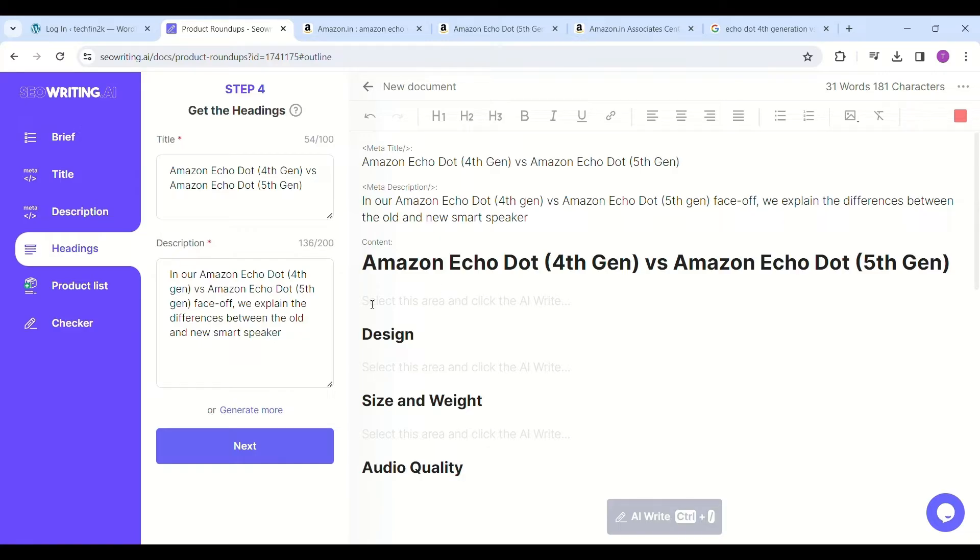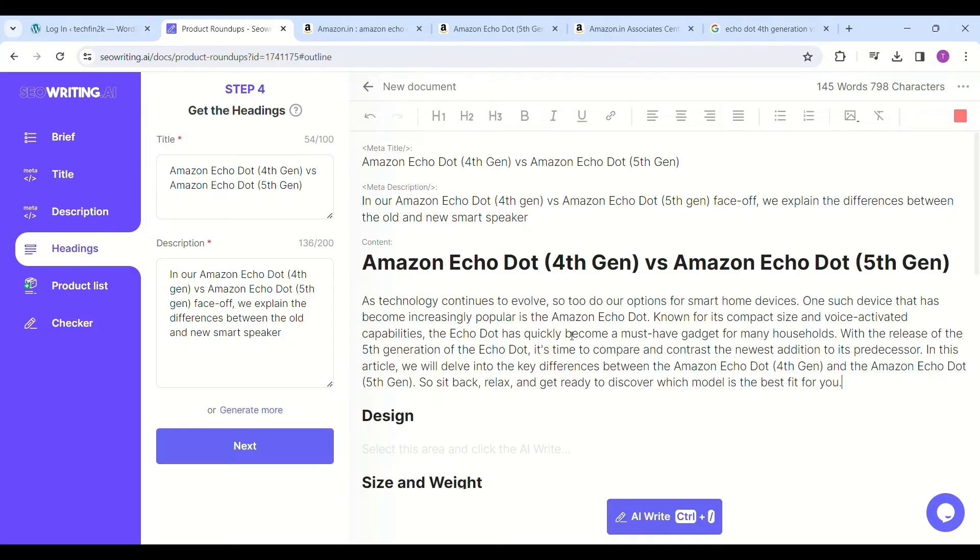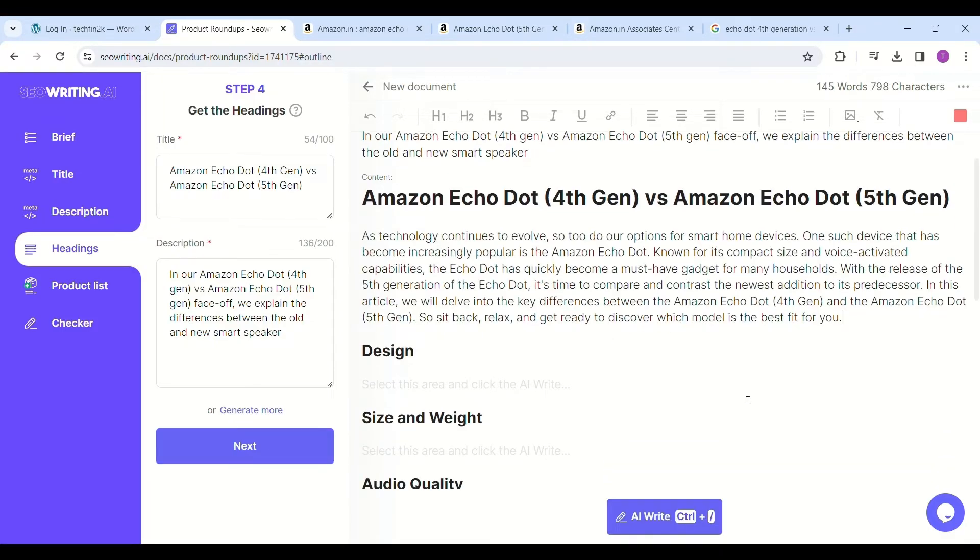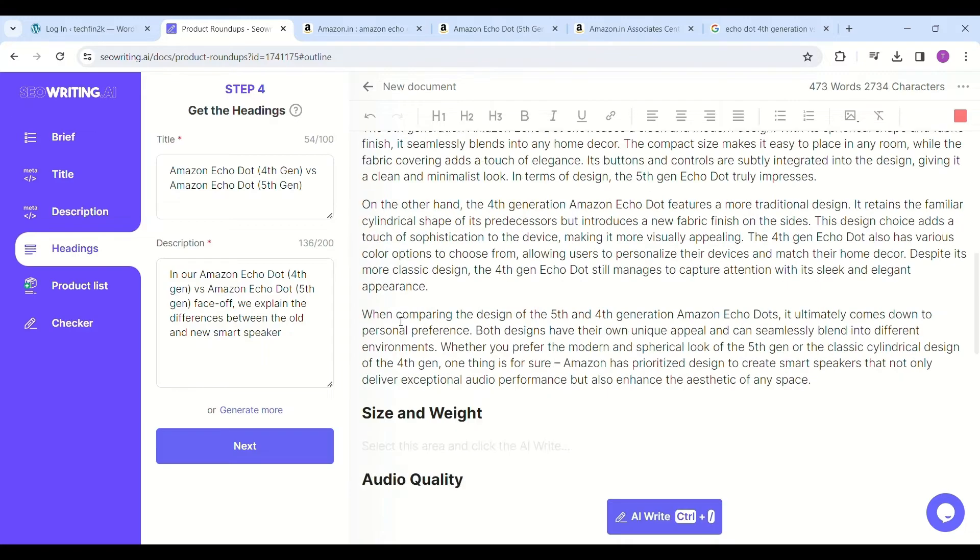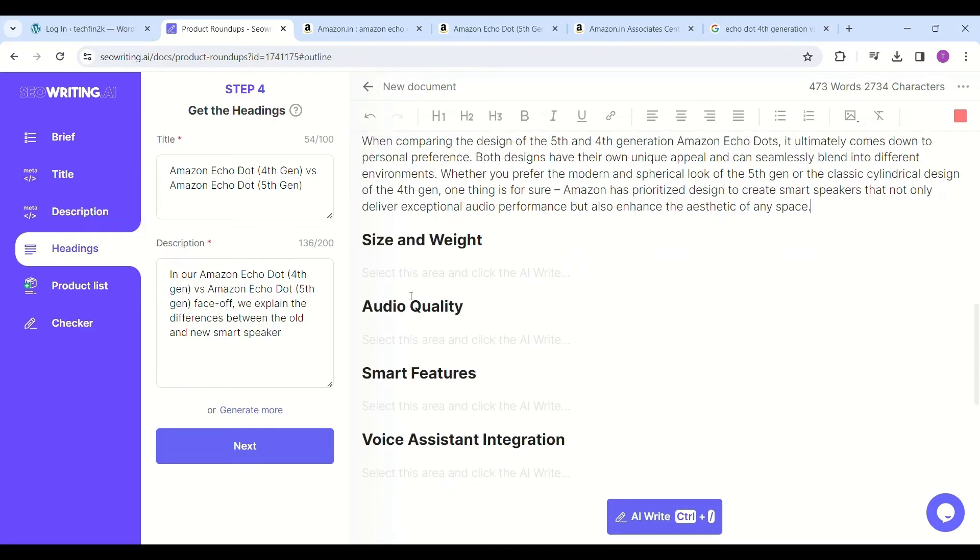It will write the content. Similarly, click below the design section and it will write the design of the product. It will take some time to write the content, so I fast-forwarded the video to reduce the length.